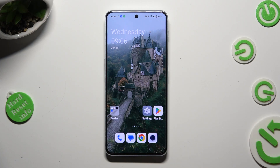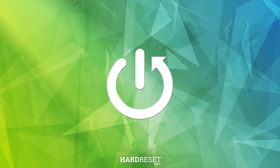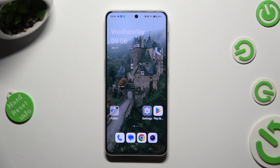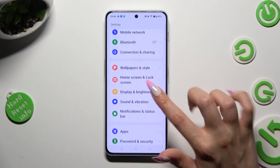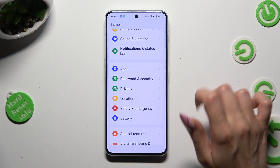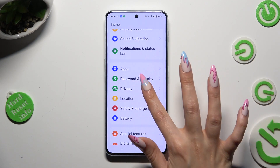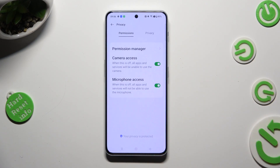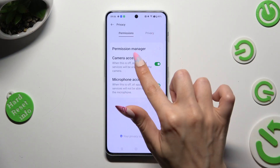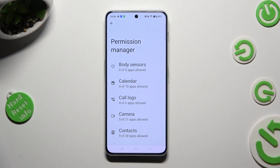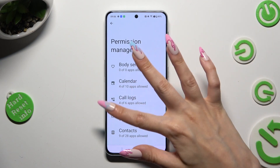Hi, in front of me is OnePlus Nord and today I would like to show you how you can operate app permissions. You need to begin by going into settings and scrolling down to access privacy. Then select permission manager under permissions, and click on one of your device's features that you wish to manage, like camera.